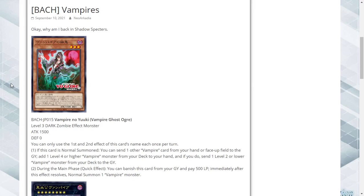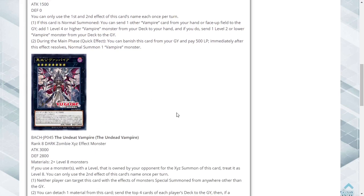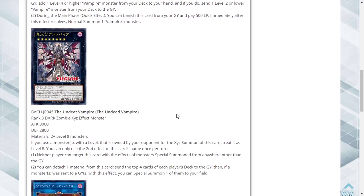Next up we have a rank 8 called The Undead Vampire. It's a rank 8 Dark zombie with 3000 attack, 2800 defense, and two or more level 8 monsters. If you use a monster that is owned by your opponent, it is treated as level 8.